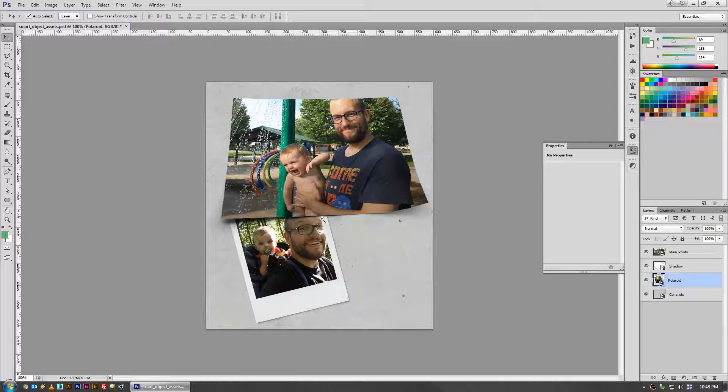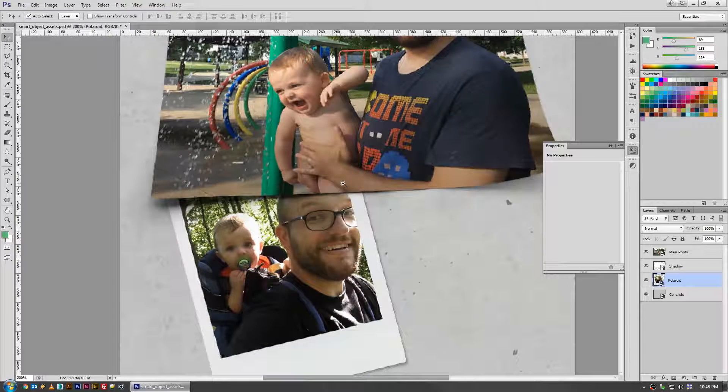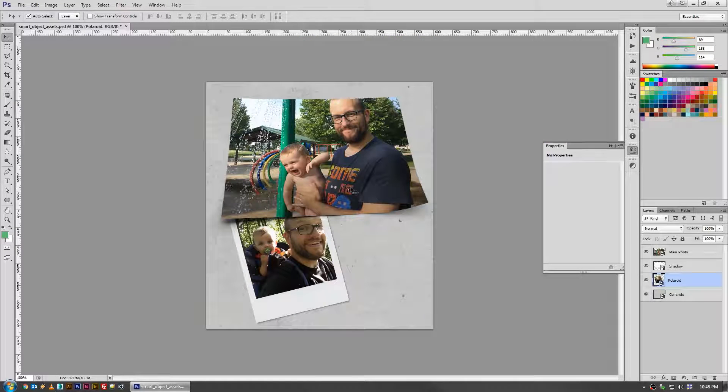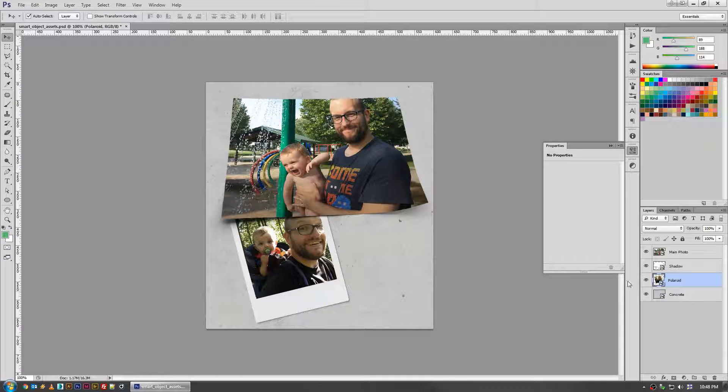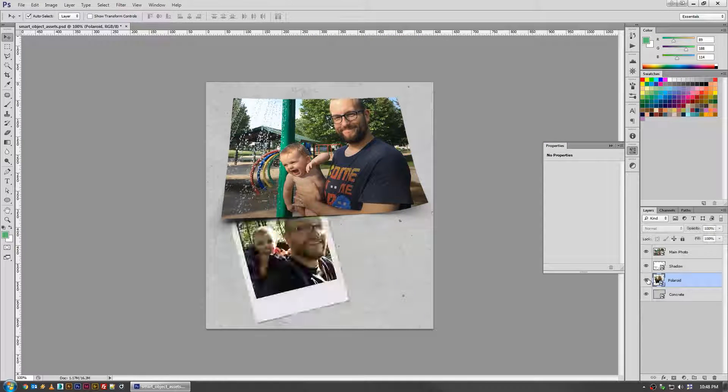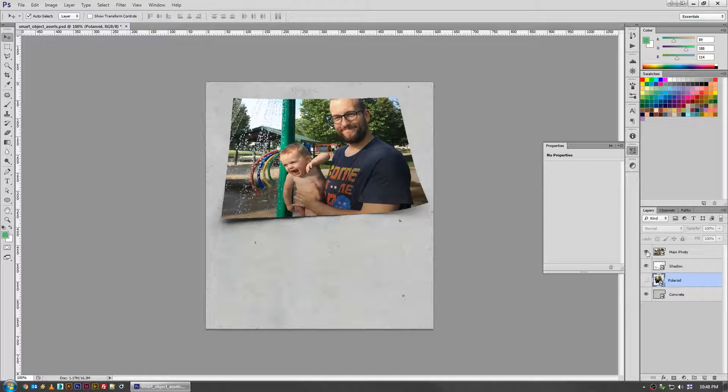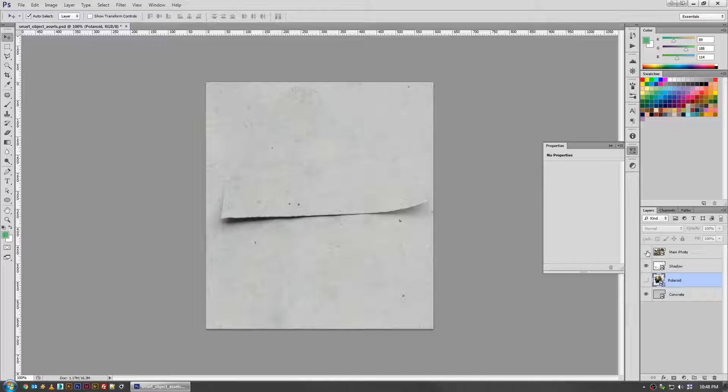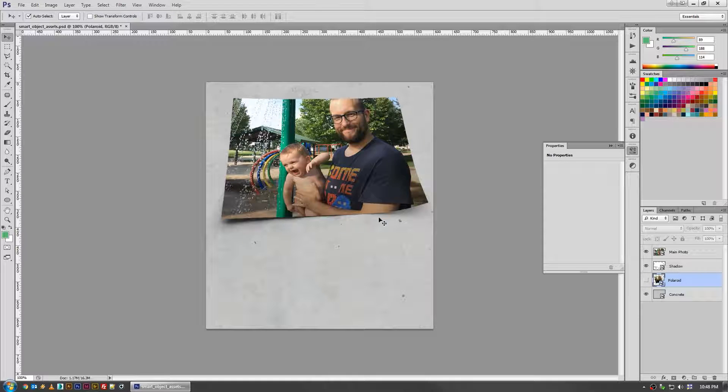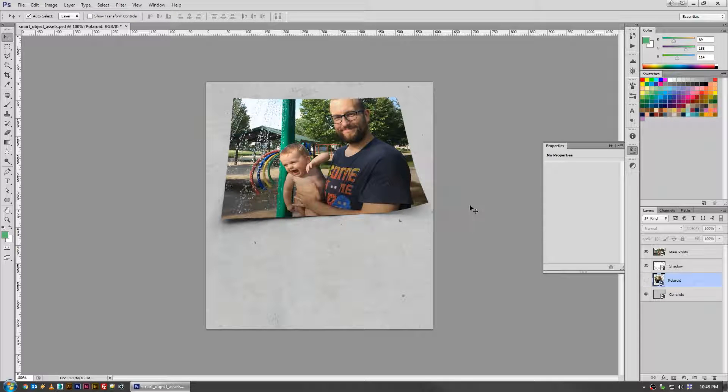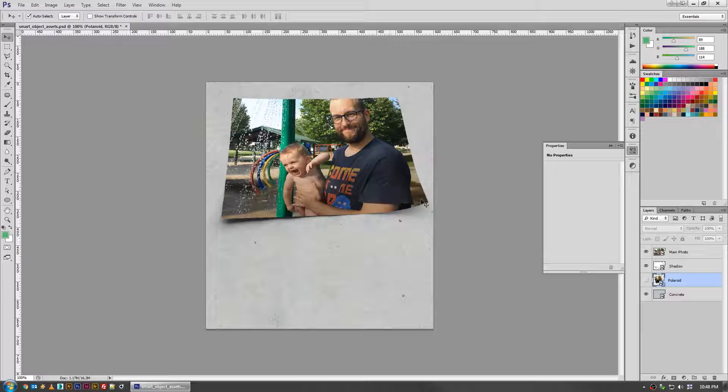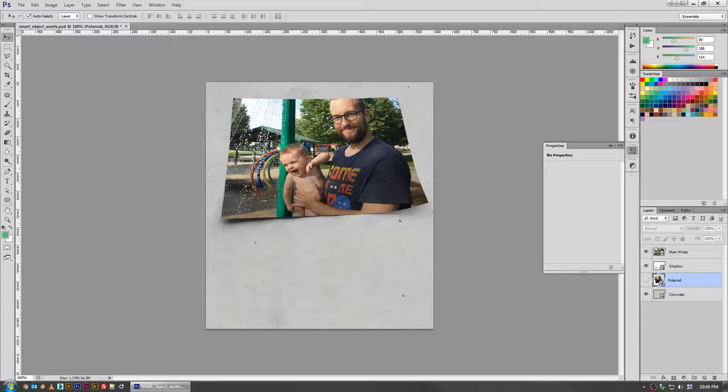So today we're looking at two photos of me and my son hanging out here, and the assets that I've prepared are this Polaroid one and then this photo laying on a flat surface. These are ones that I use frequently just to give a little extra wow factor instead of using a photo inside of a box.